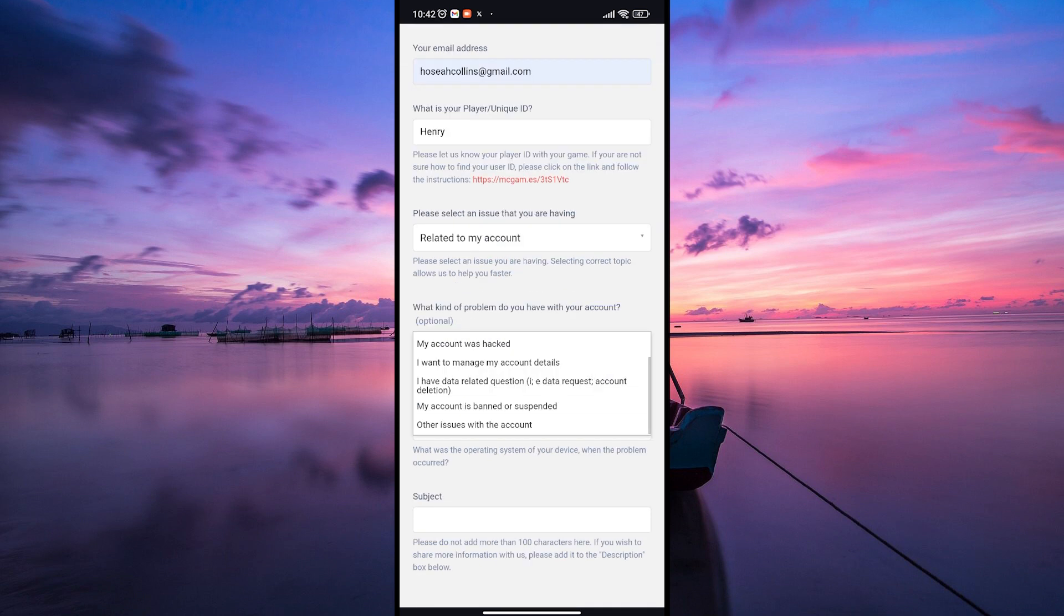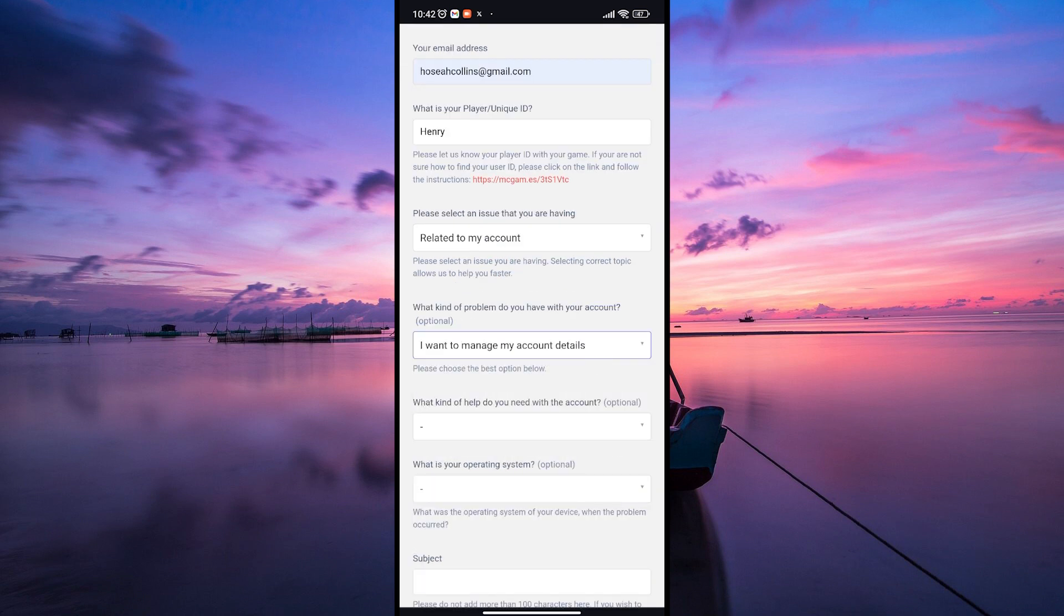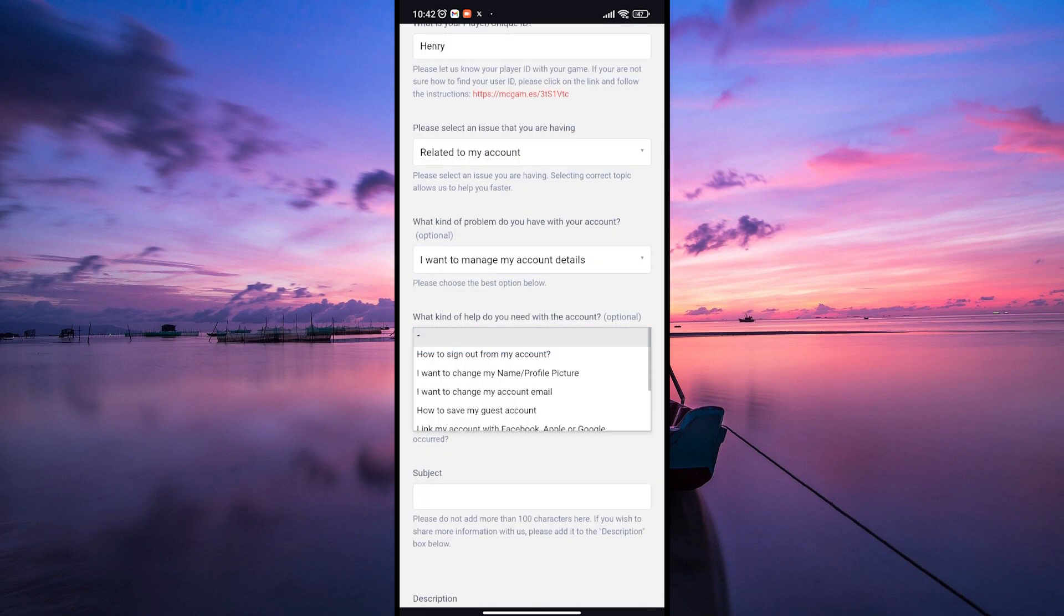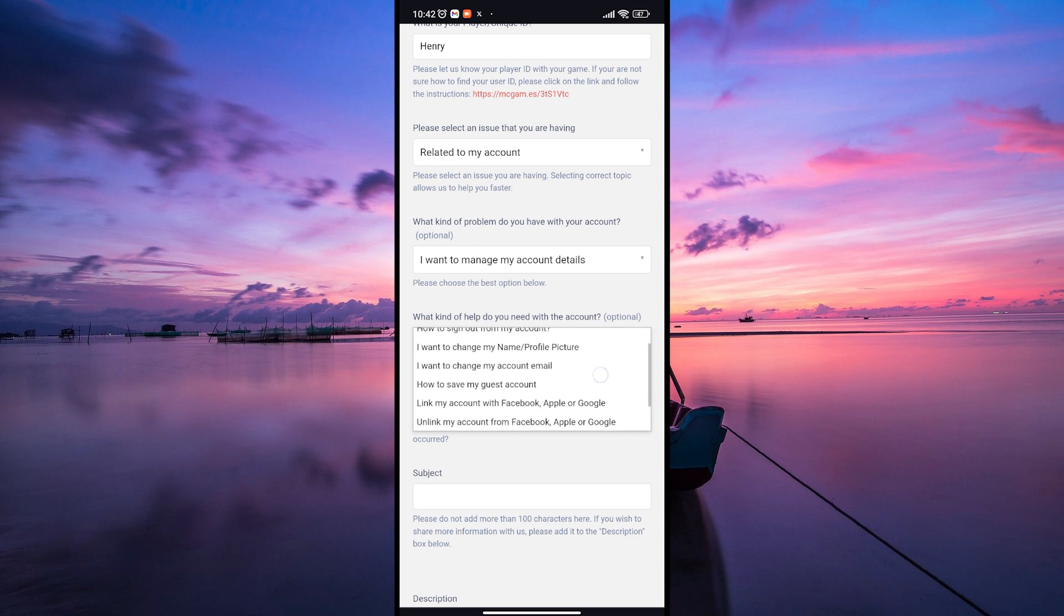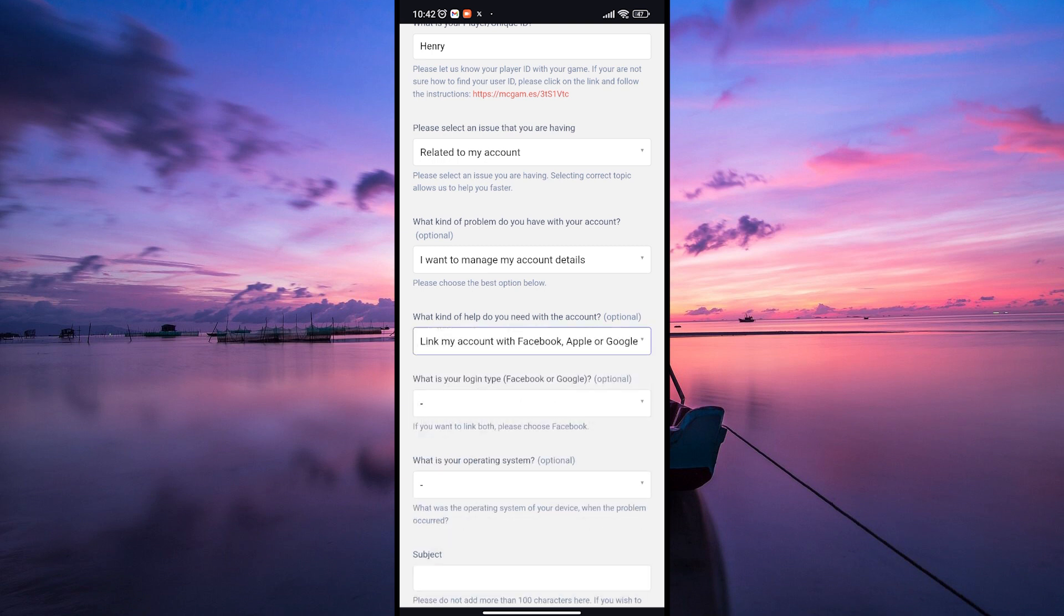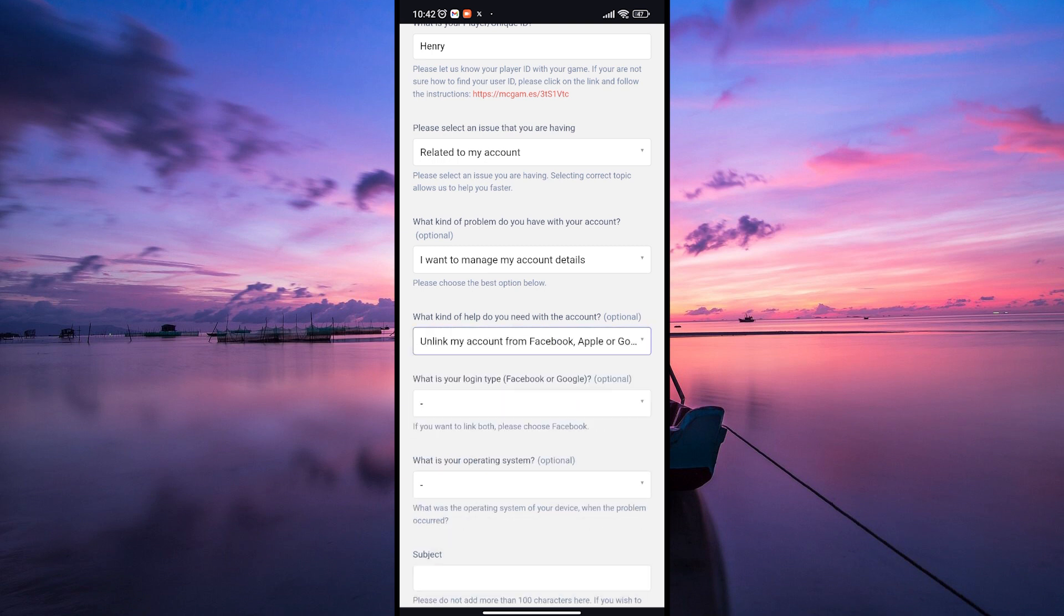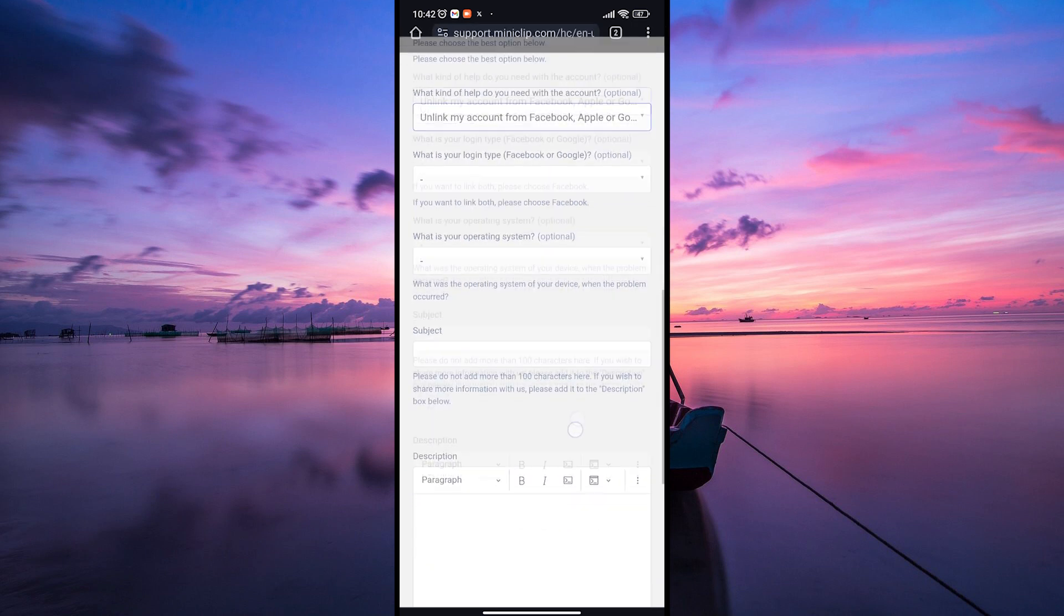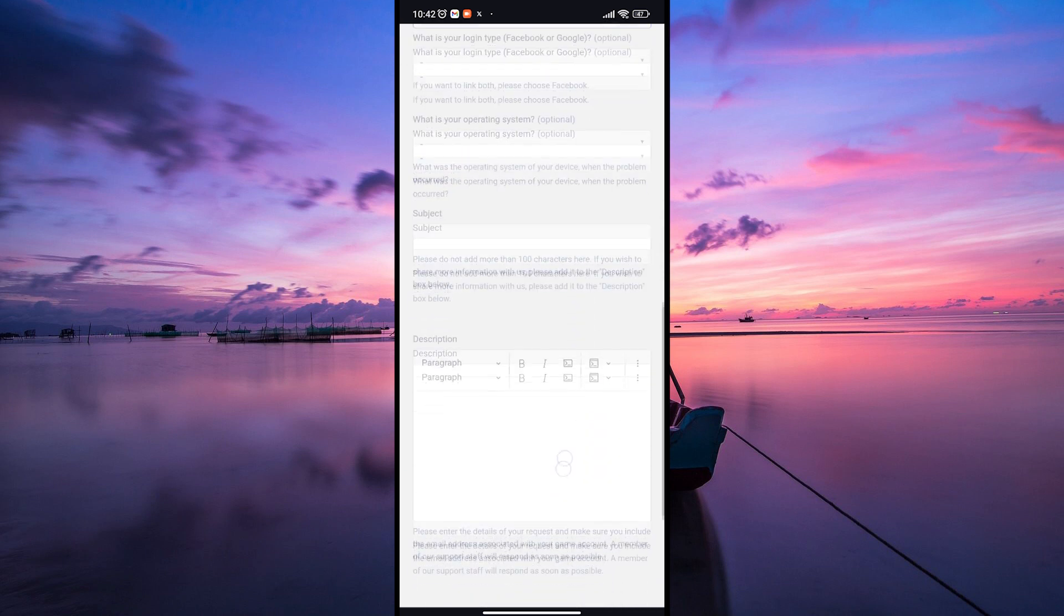Next, select I want to manage my account details. In the next field, choose the specific issue such as unlinking my account from Facebook. Go through all the mandatory fields and select your preferred options.